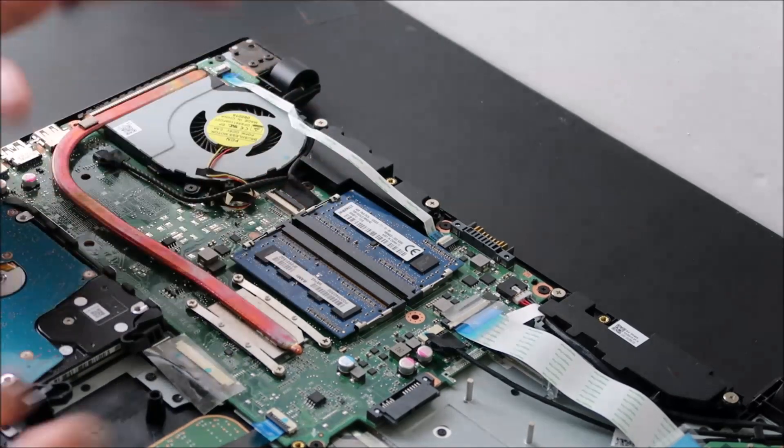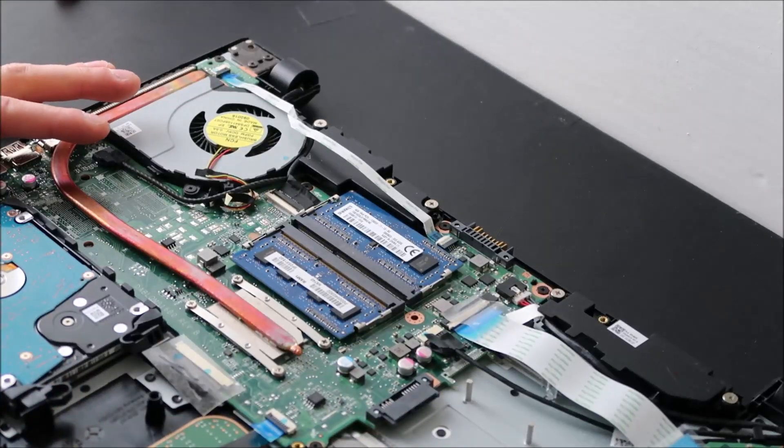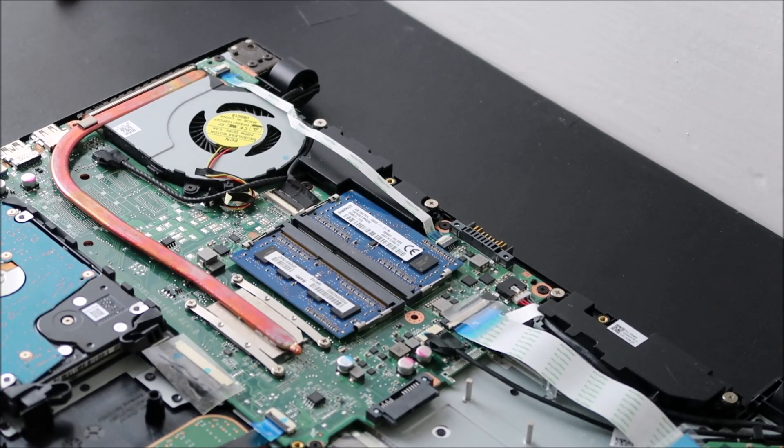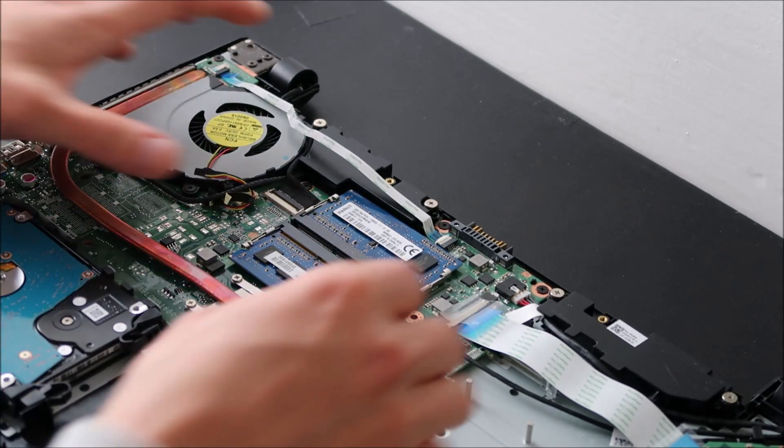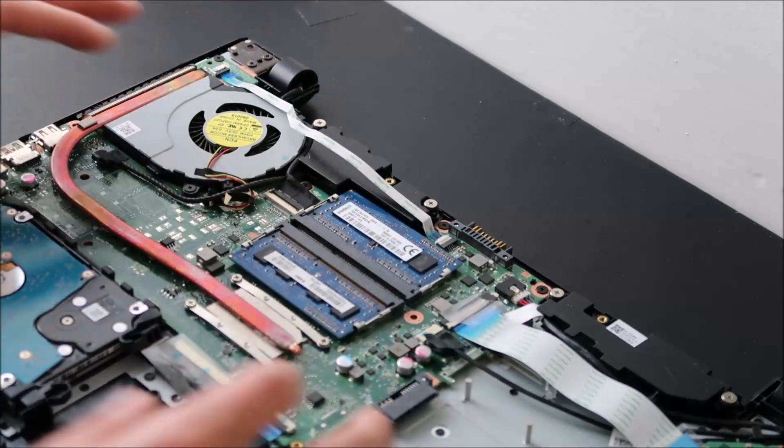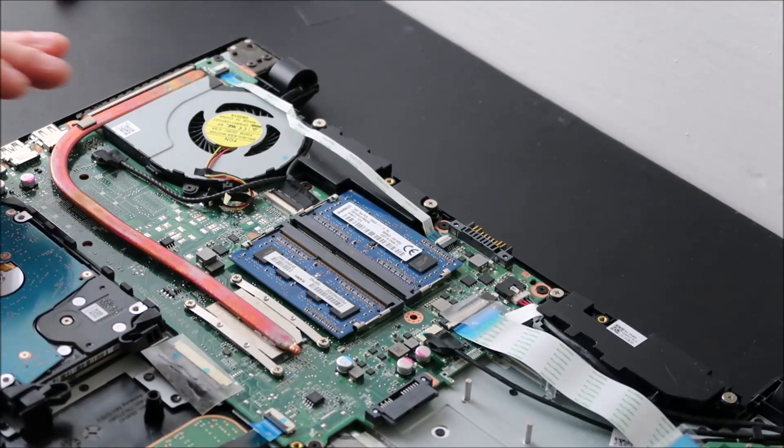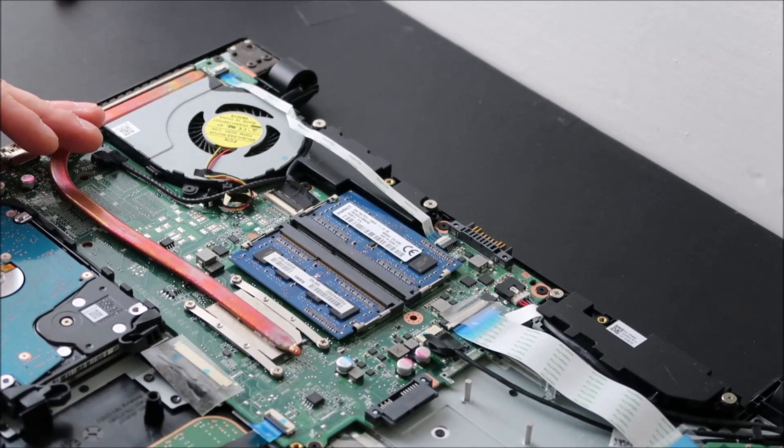First of all, RAM, like other components, can come loose. So try to reseat it, S-E-A-T. What that involves is unplugging them and then plugging them back, making sure that they're secure this time, and then trying to restart your computer.